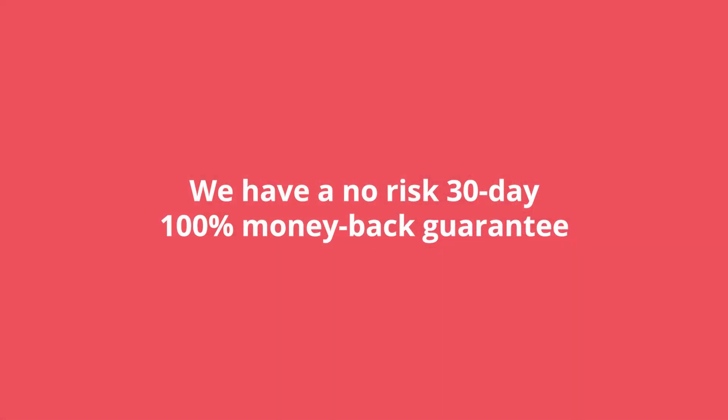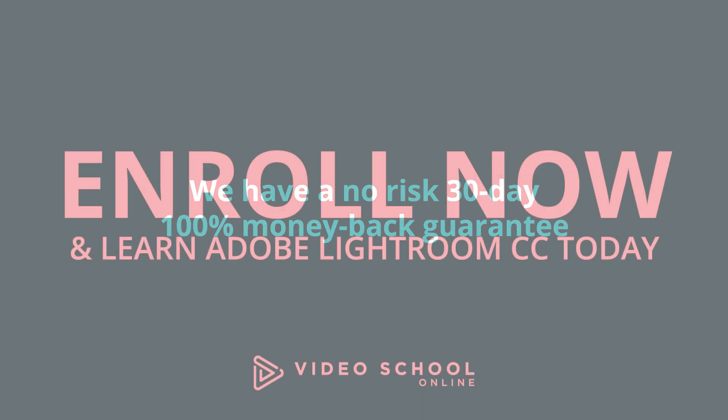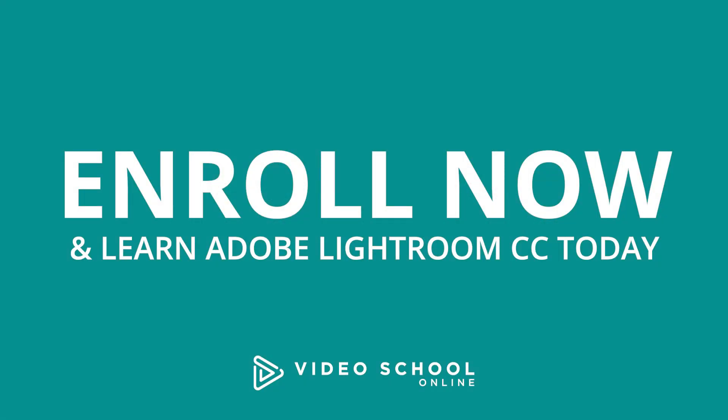With our 30-day 100% money-back guarantee, there's no reason to hesitate. If you want to start editing, click that enroll button and we'll see you in class.